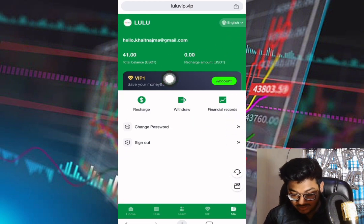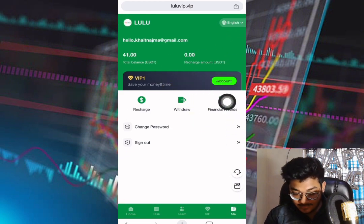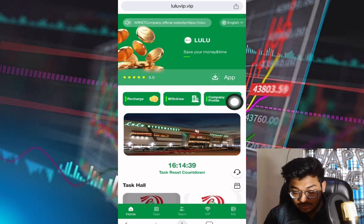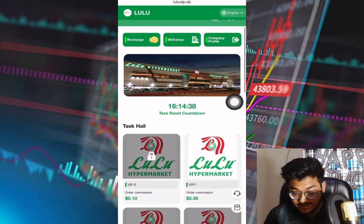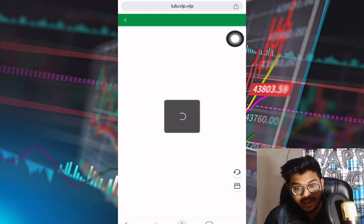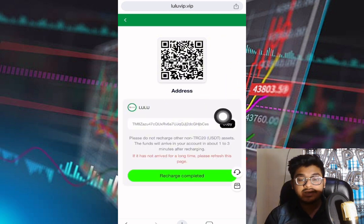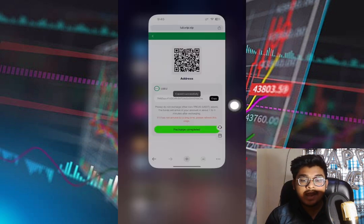Let me show you how to make a deposit on this platform. First, go to the recharge section. Copy the address shown there. After copying, we'll use it in our wallet.